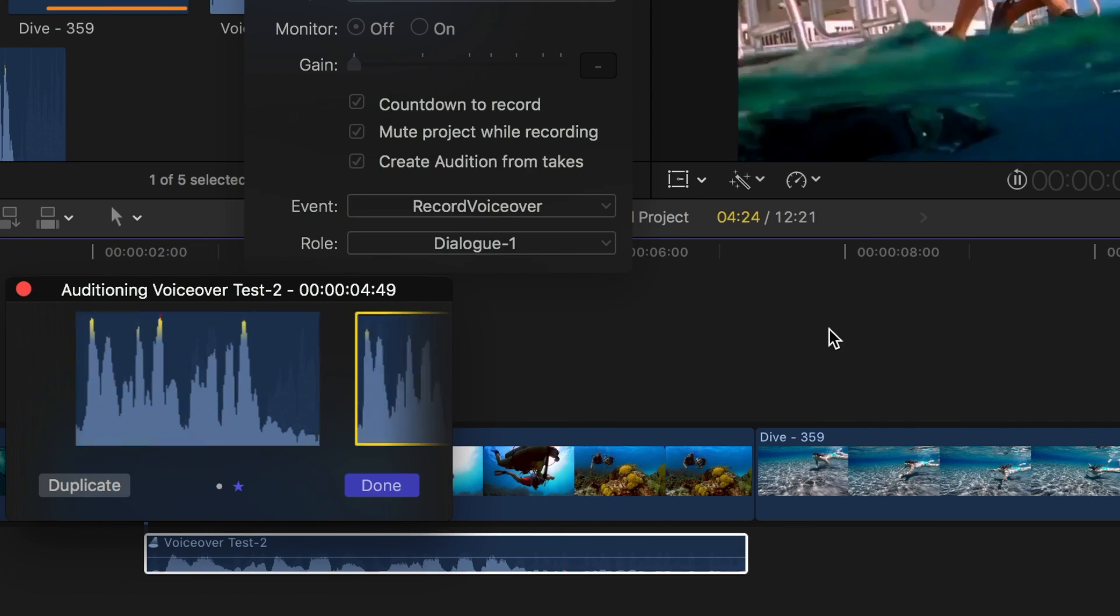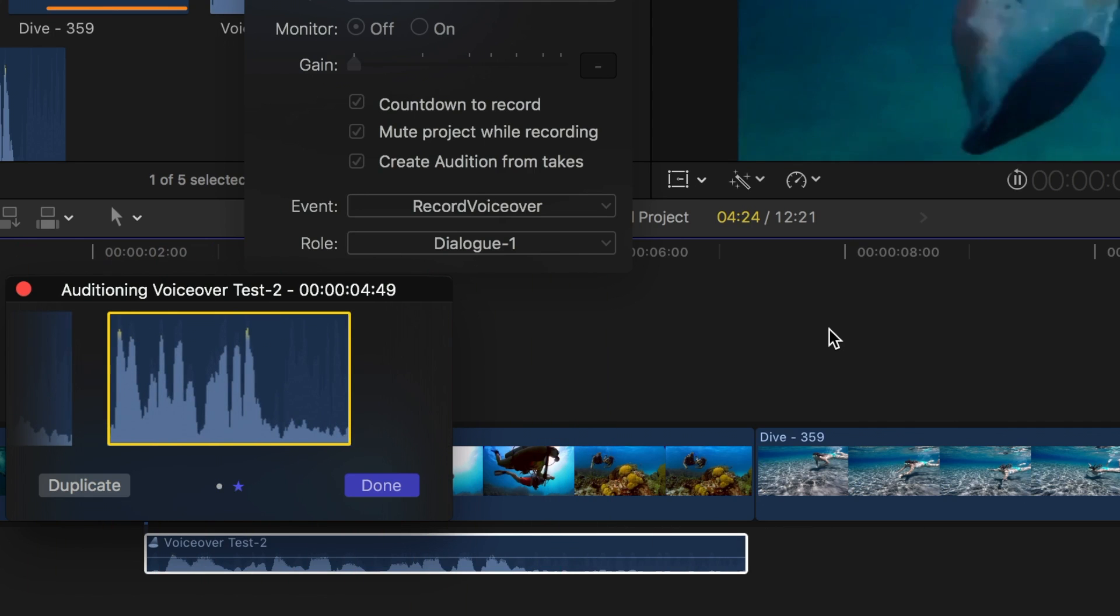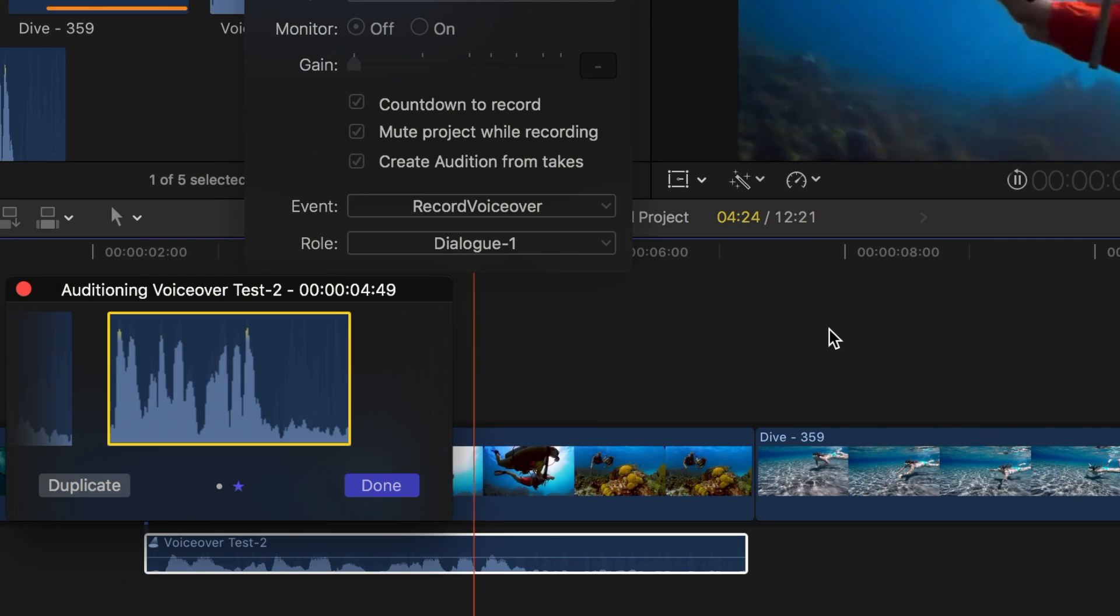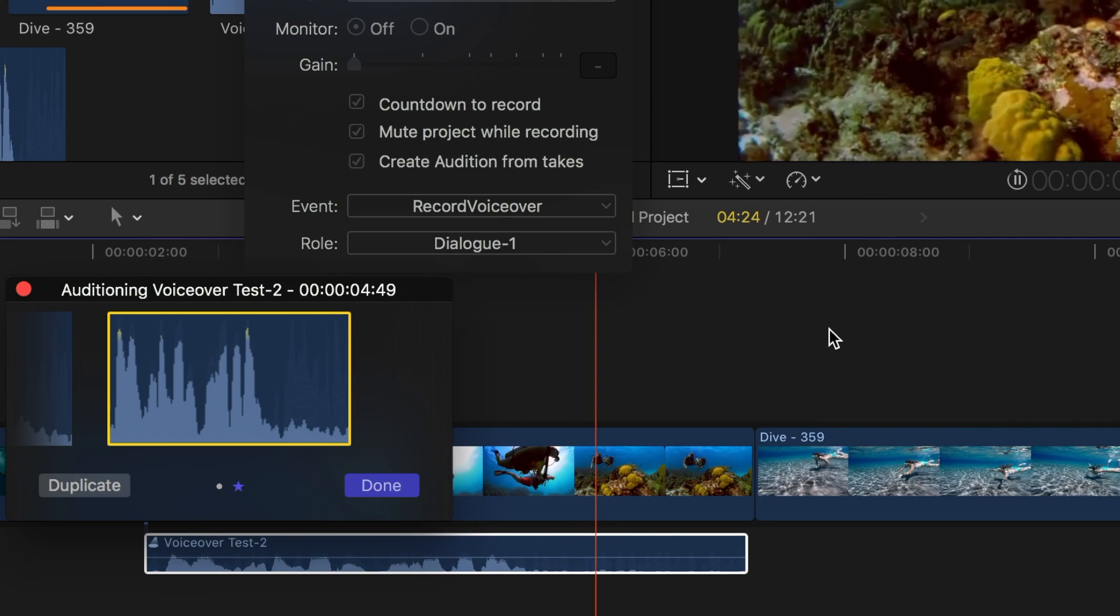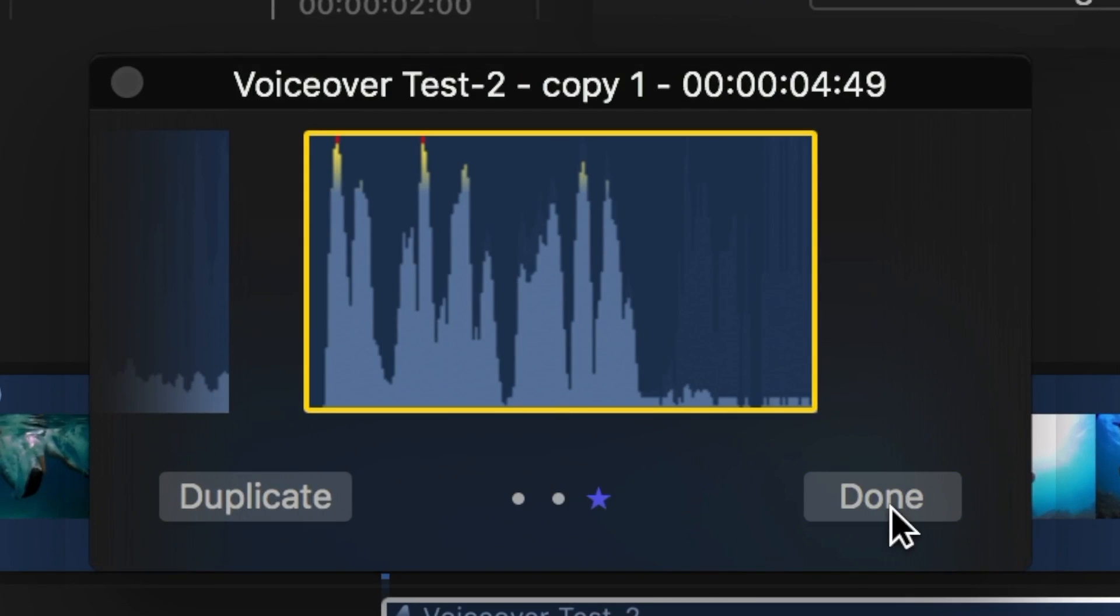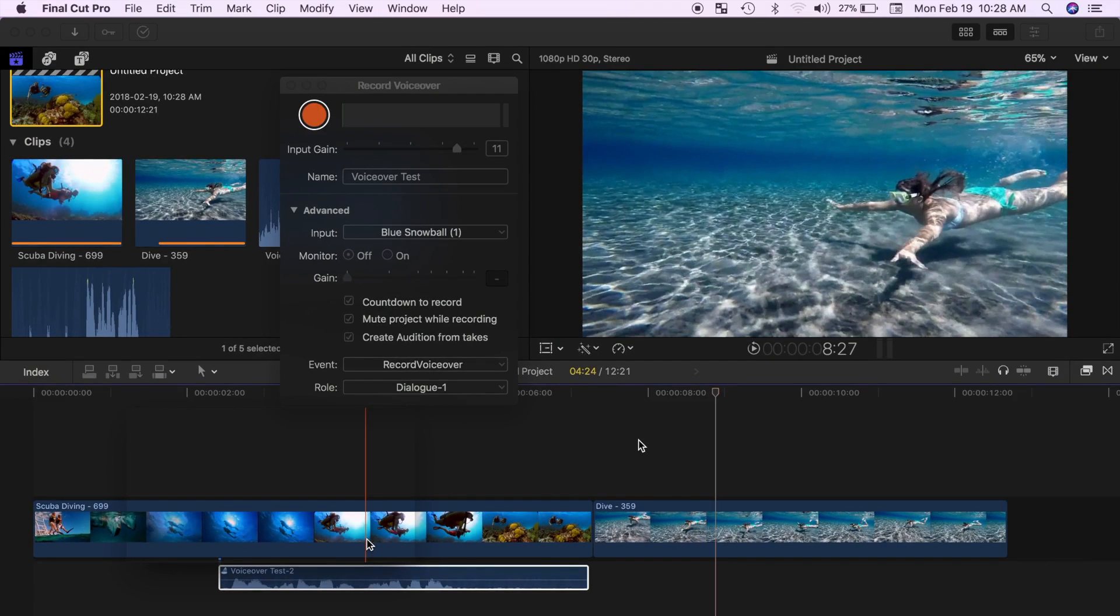Use the right and left arrow keys to cycle between different takes. Day one was spent snorkeling in the sea of Cortez. Once you're happy with the take you've selected, hit done to close the audition window.